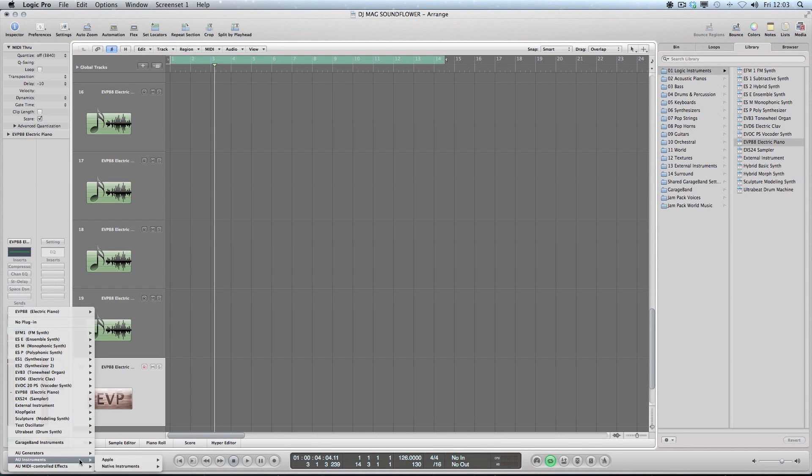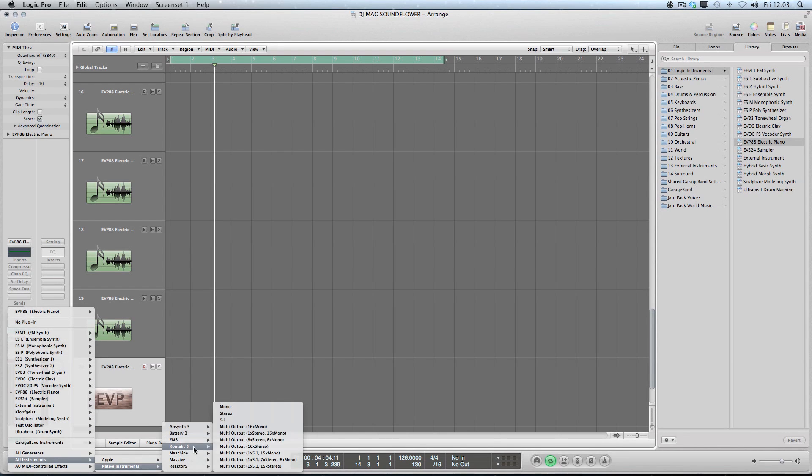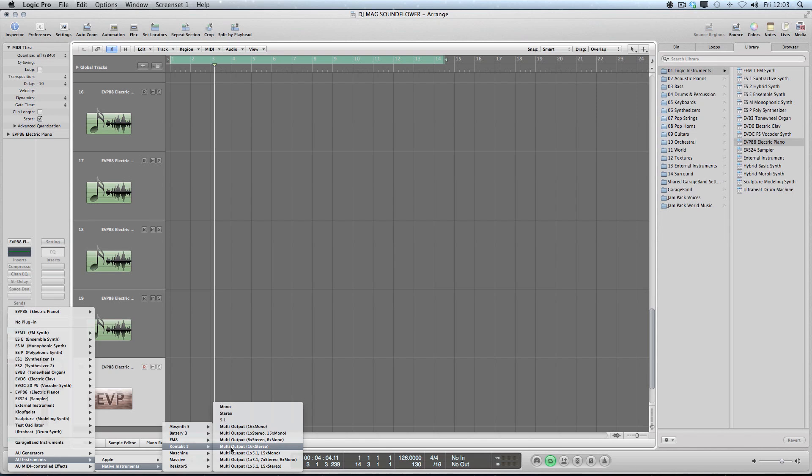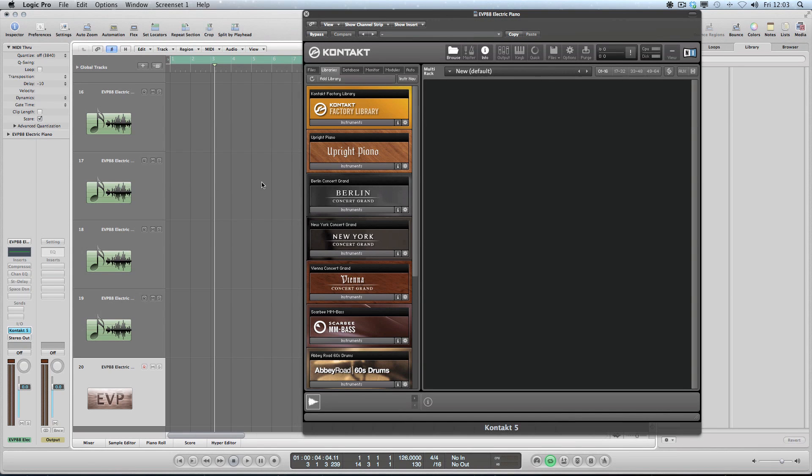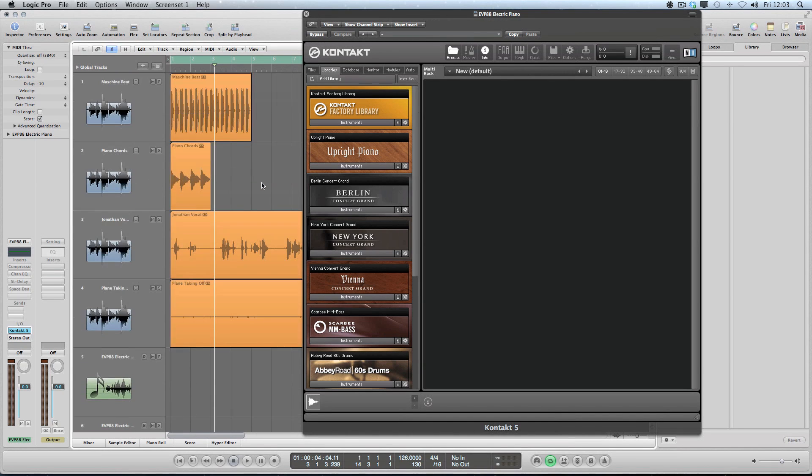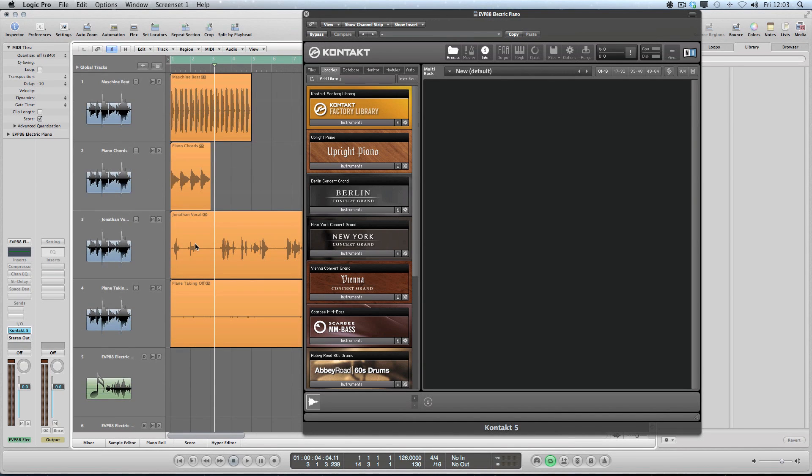So I'm going to click on create and I'm going to load on here. We're going to choose instruments, Native Instruments Kontakt 5, and we're going to go for the multi-output stereo version. I'm going to set this up so that I can use some of the assets.